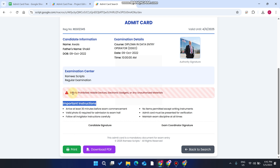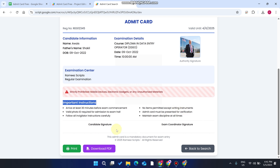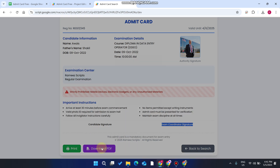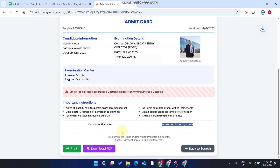You can see that mobile devices, electronic gadgets, and any unauthorized materials are strictly prohibited. You can also see the candidate signature and exam coordinator signature.